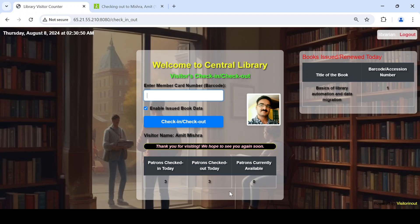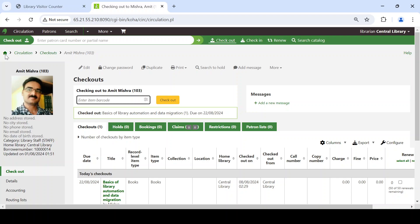The status shows three members total, one inside the library, three came and left, and current occupancy is zero. This statistics feature also helps in larger libraries at closing time — every corner of the library needs to be checked to ensure no students are left behind. This software helps track whether any student is still inside the library.